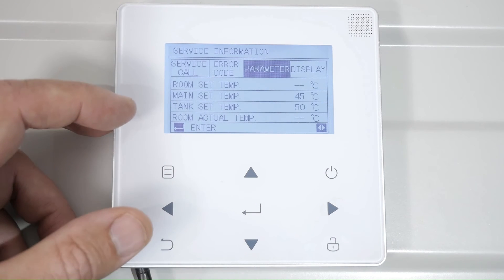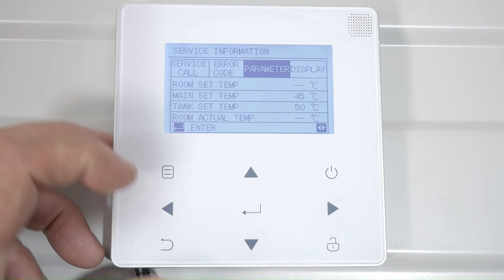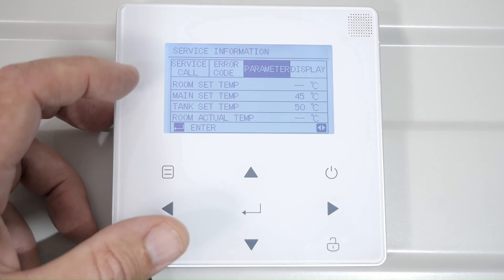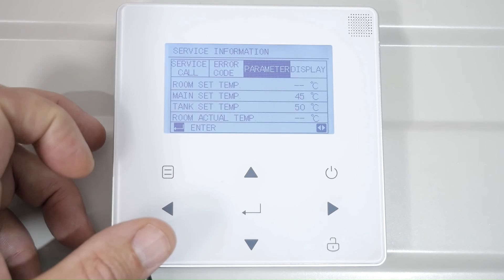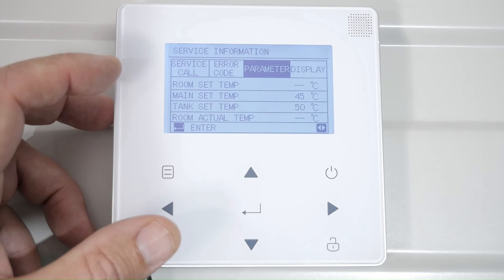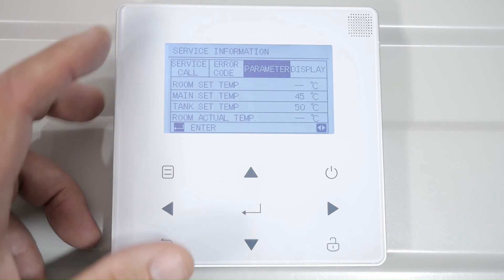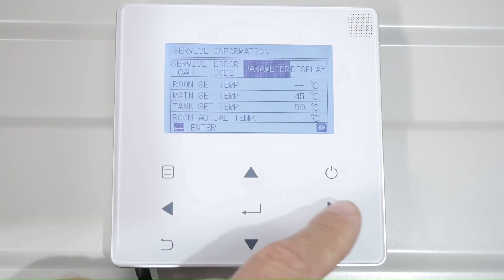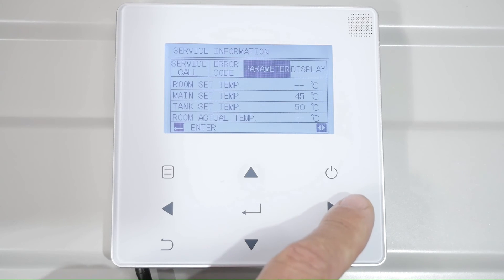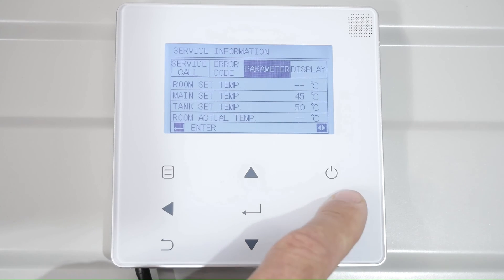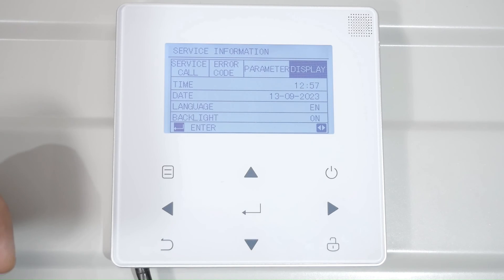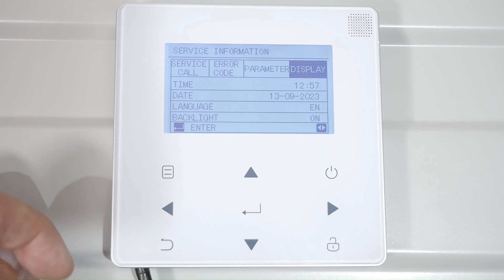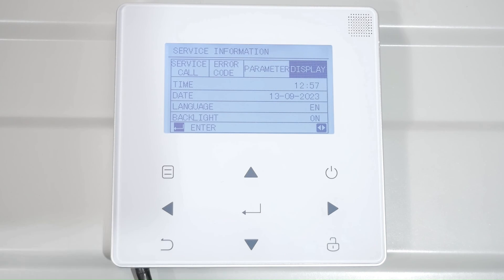This is a quick overview of how you've set the heat pump. We've got a desired tank temperature of 50, a flow temperature of 45 as a maximum on our weather dependent curve. And finally, the display shows the time and date if you need to alter any of those.